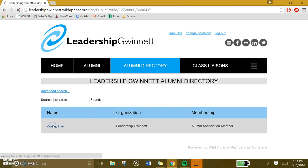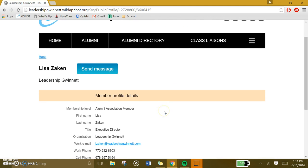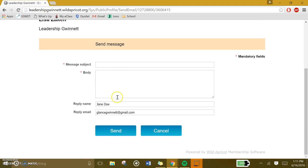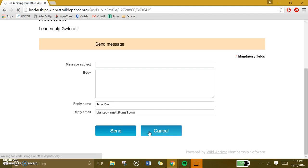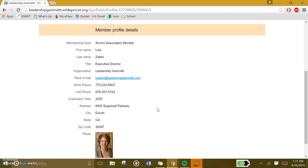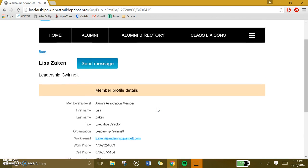You can click on their name to view their contact info and send them a message. If you want to send them a message, just simply type in the subject, body, your name, and reply email. Hopefully that helped you with any questions you might have had. Thank you.